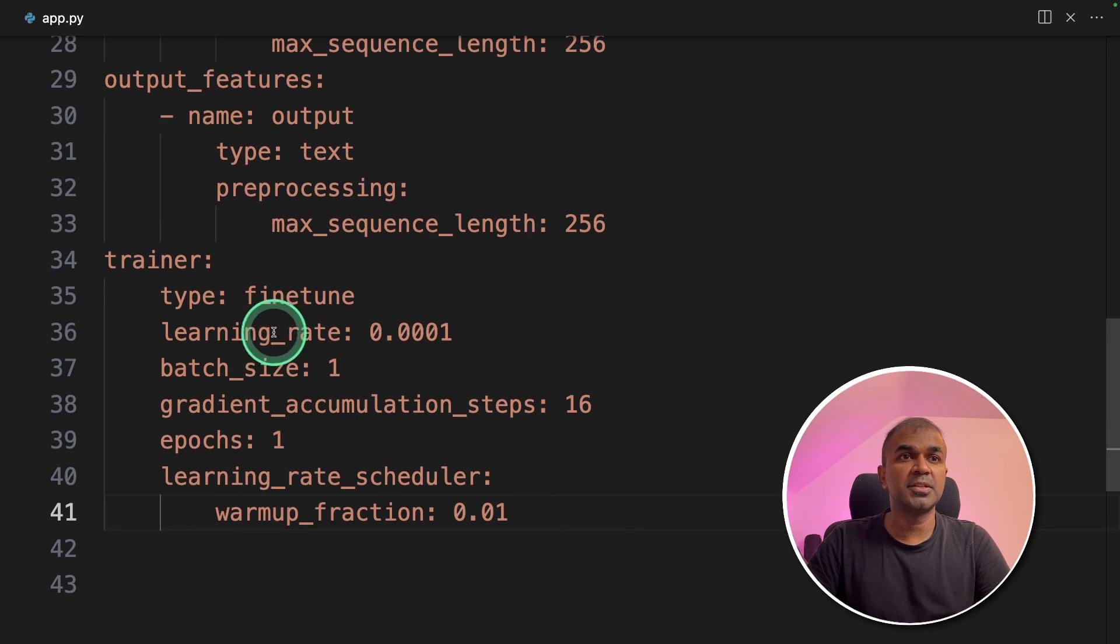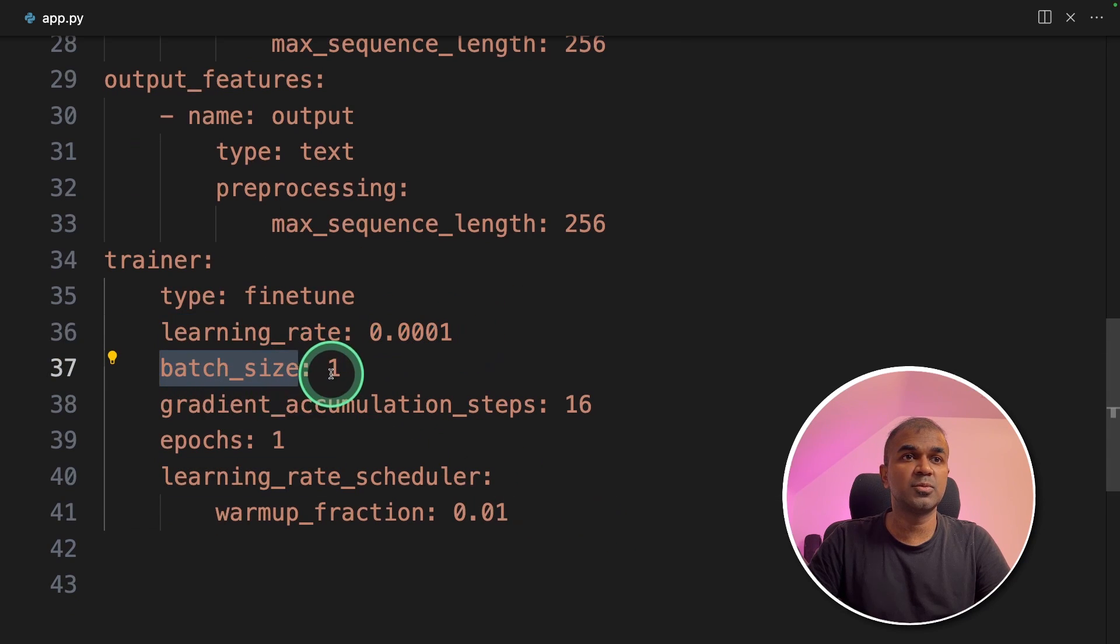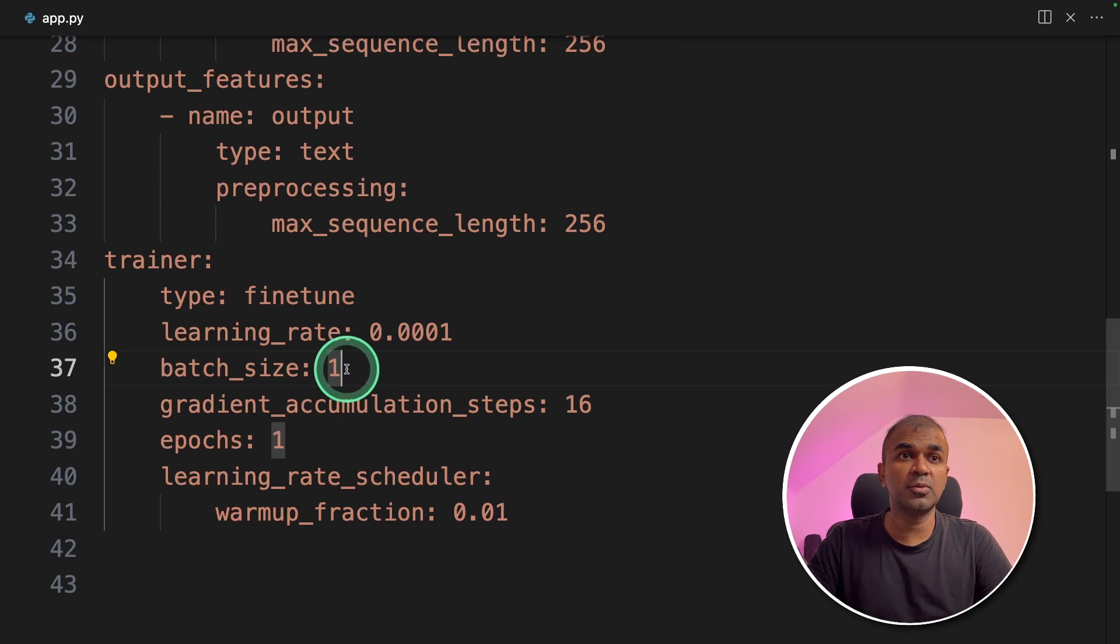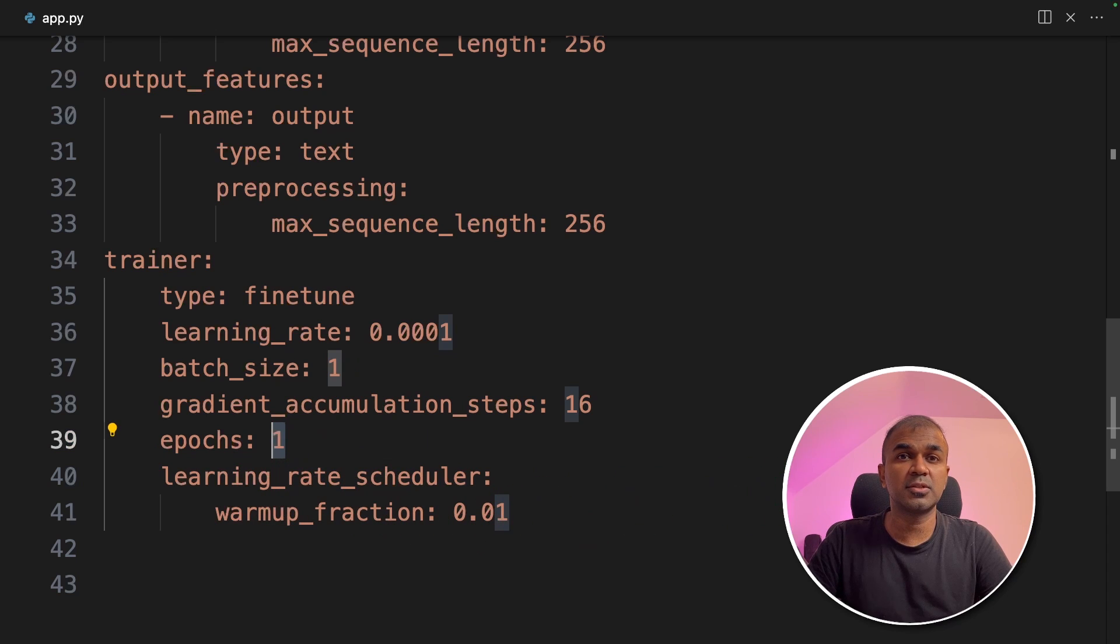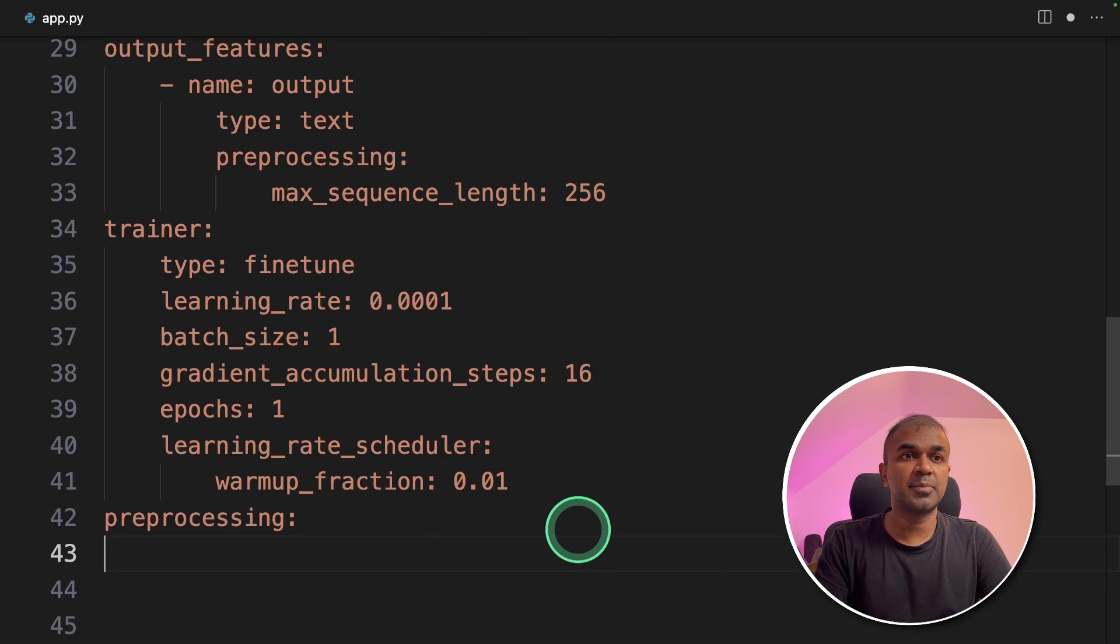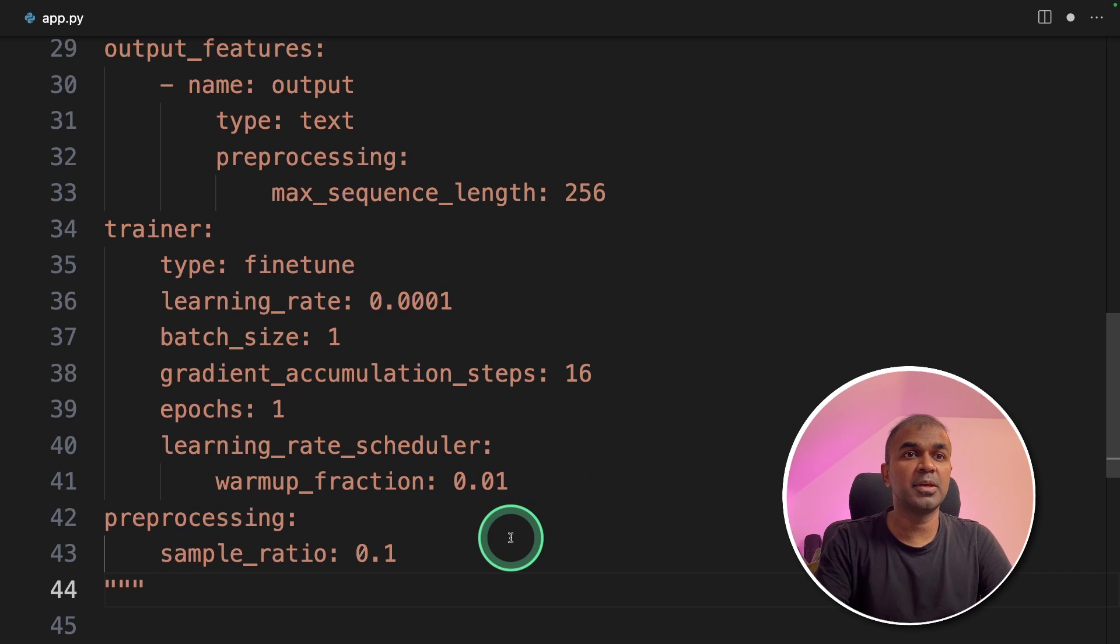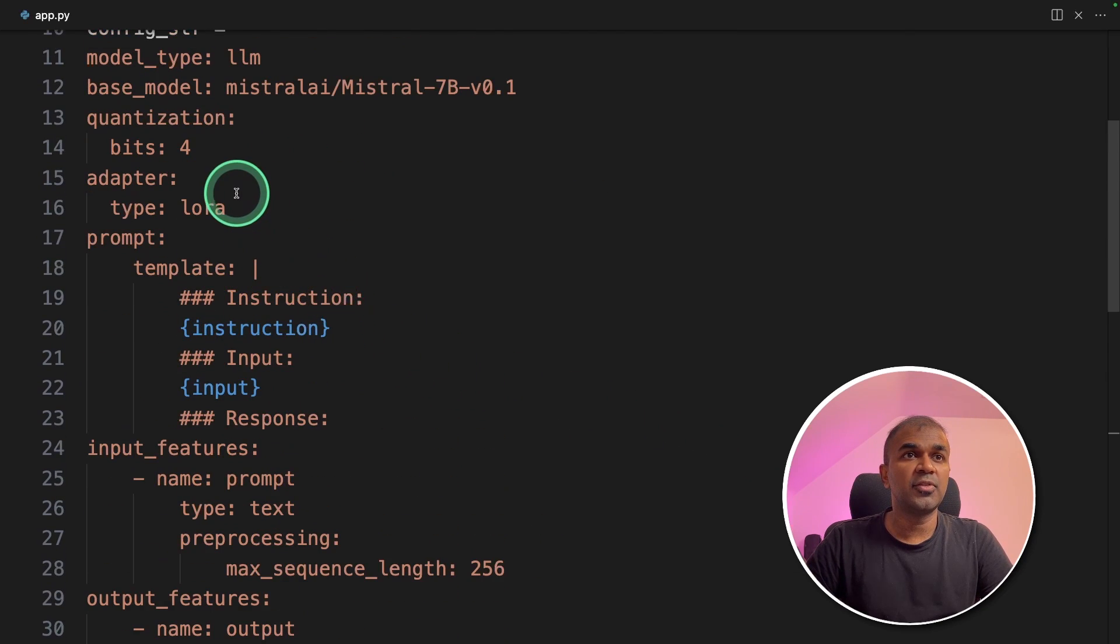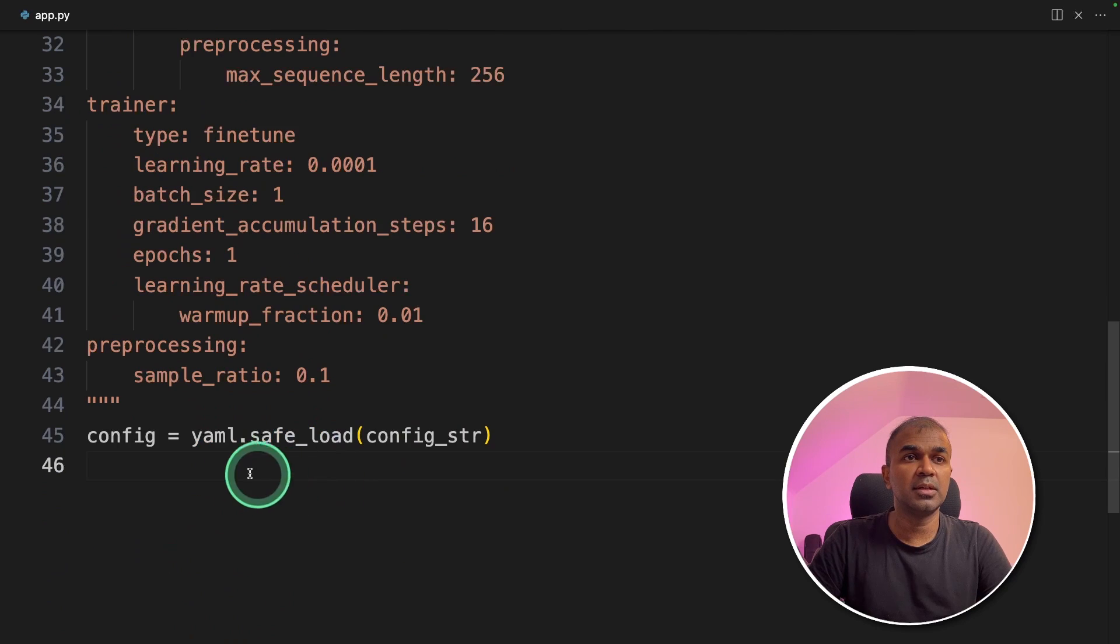Then providing trainer. Type is fine-tuned, learning rate is this. Batch size is 1. You can give more batch size but just for this tutorial purpose, I'm going to give batch size as 1 and number of epochs as 1 so that I can finish the tutorial quickly. Next, pre-processing sample ratio. I'm giving us 0.1. So these are just the configuration which we are defining for Ludwig.